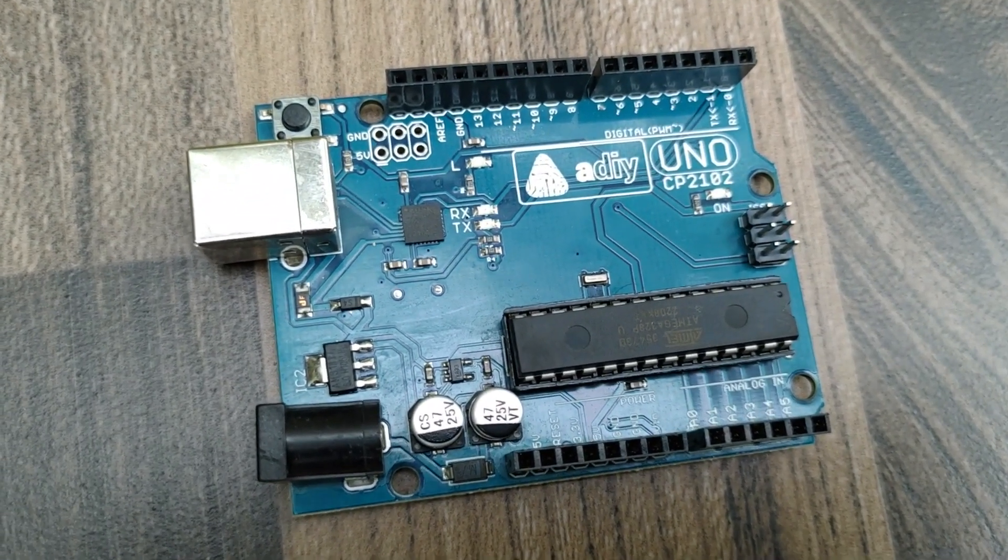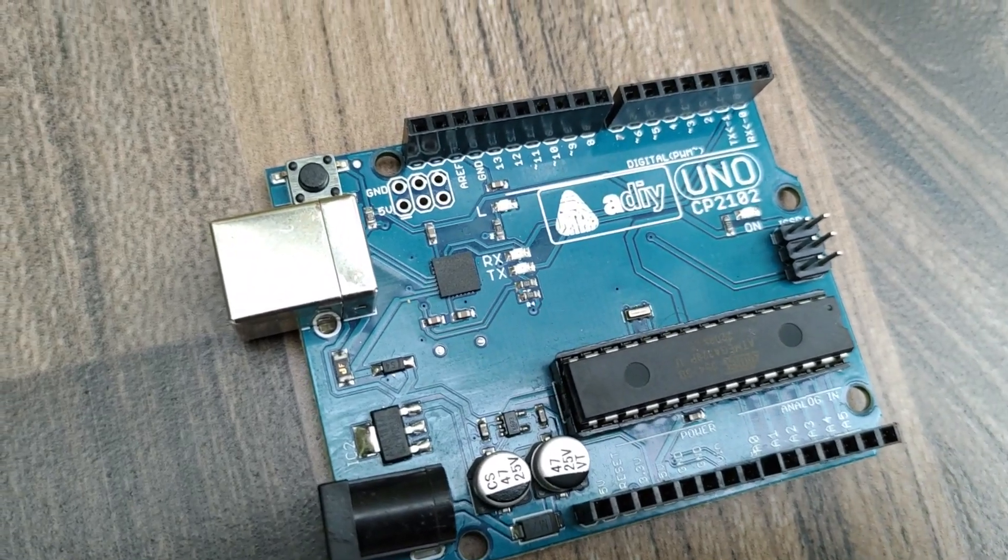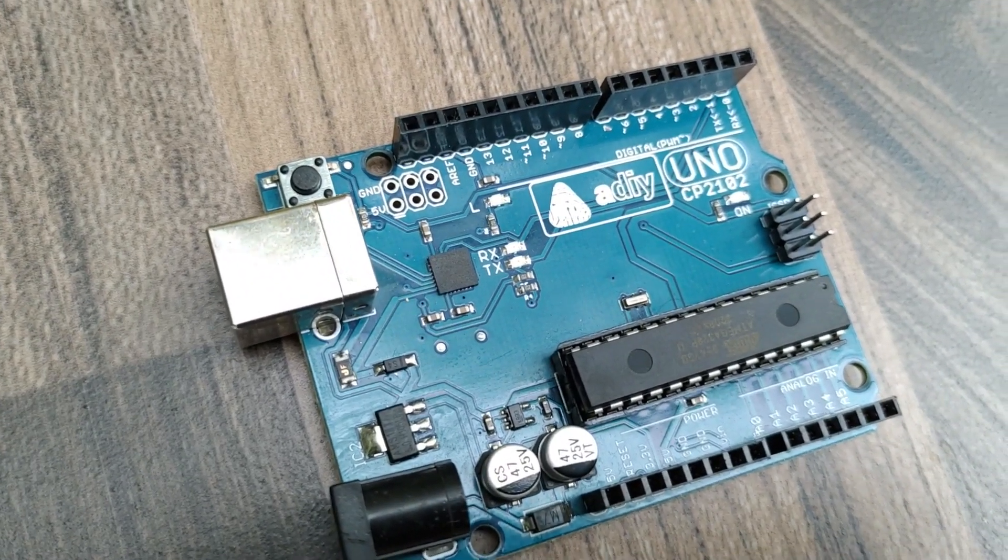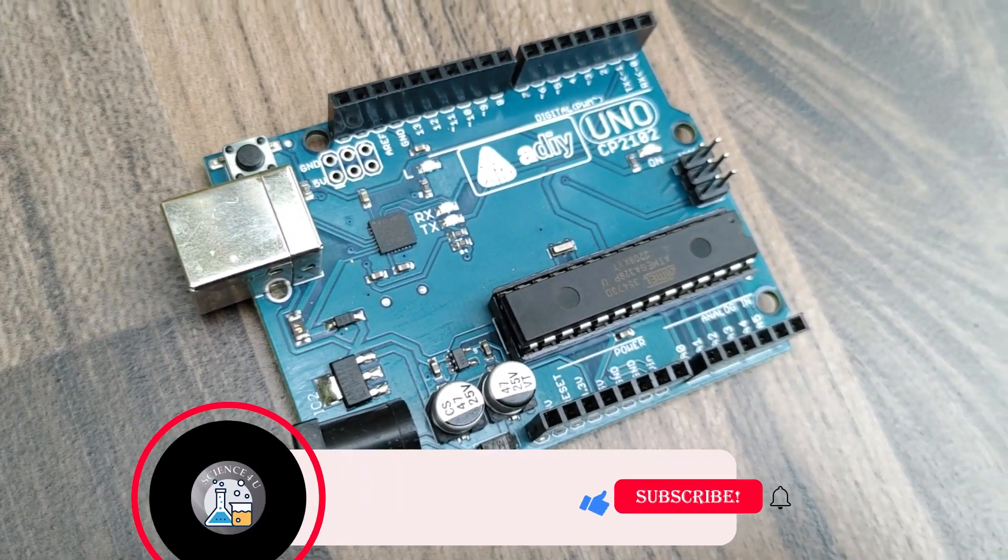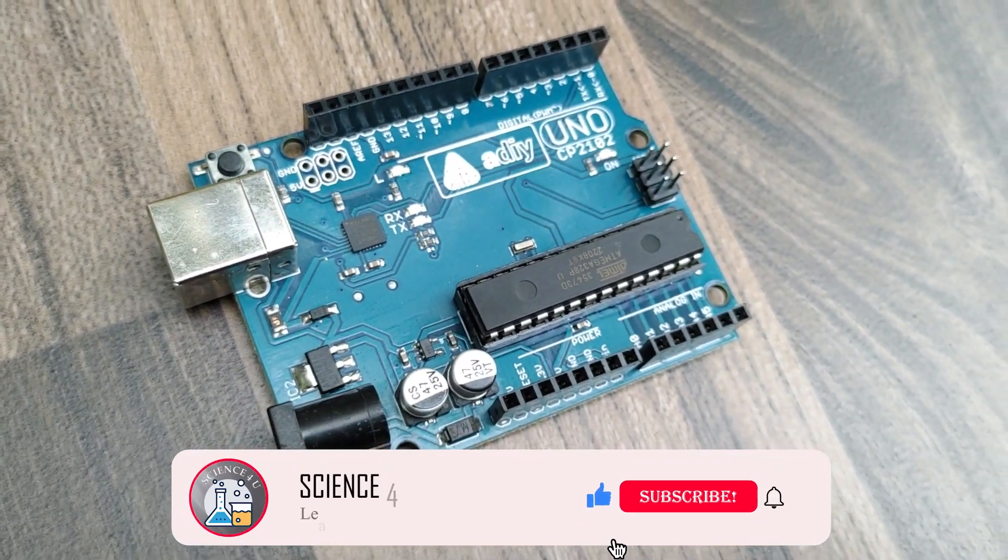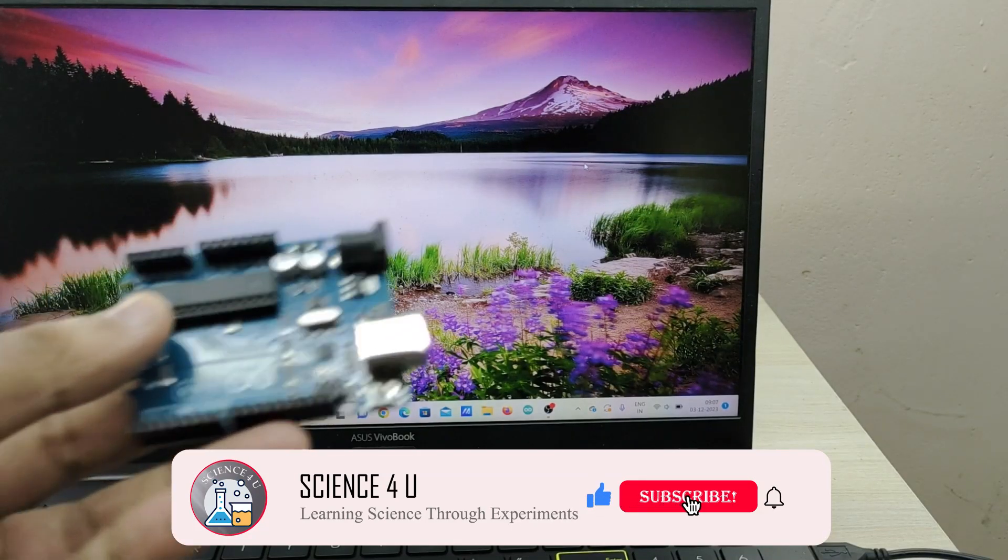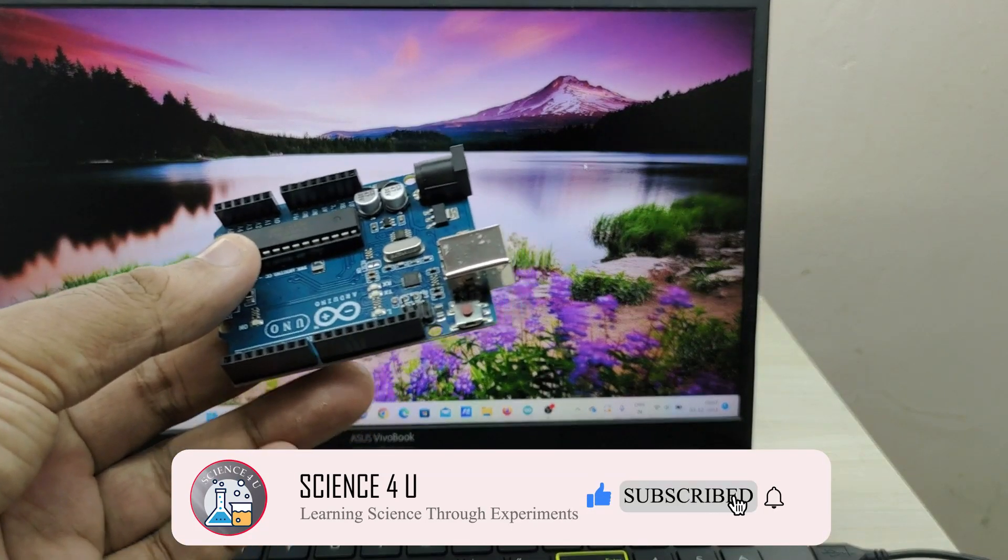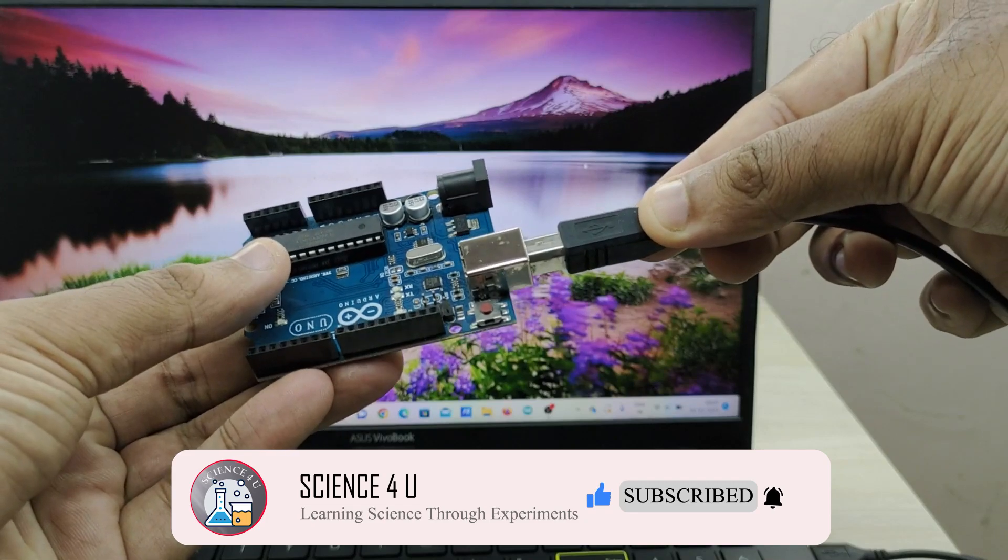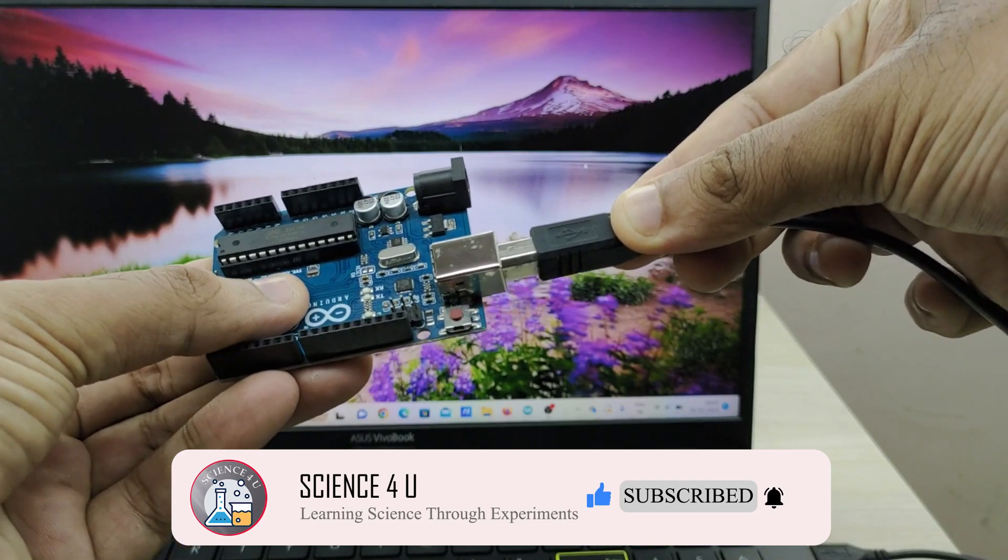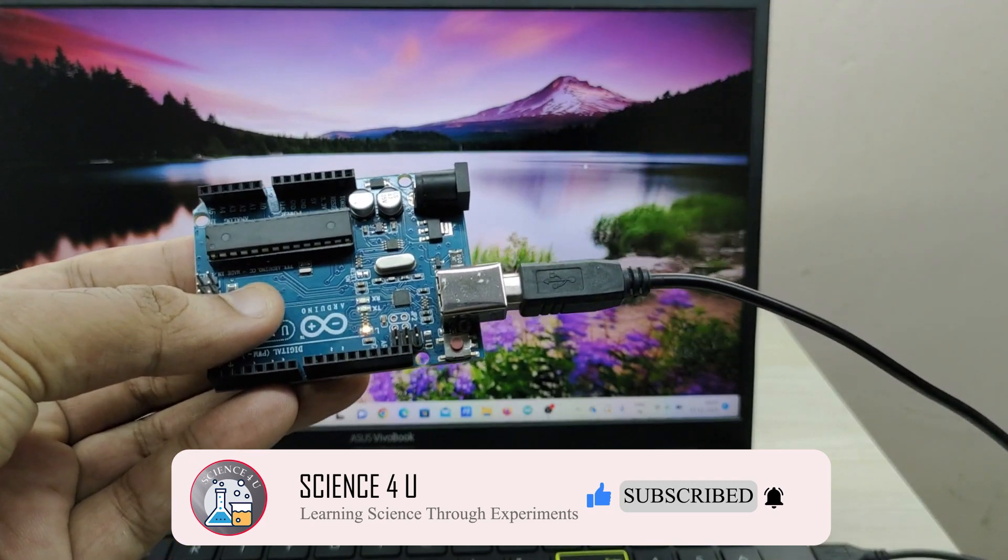Arduino Uno can be programmed with the Arduino IDE, integrated development environment, via a USB cable. For this project, all you have to do is just connect Arduino to PC or a laptop using a USB cable.